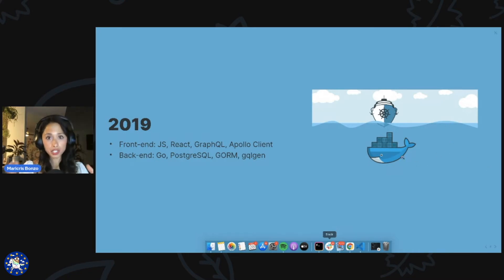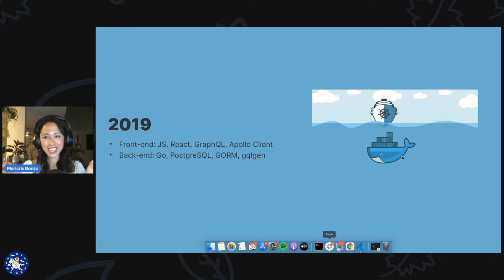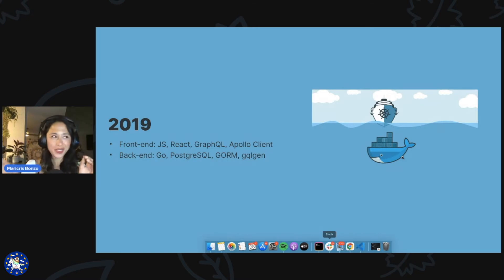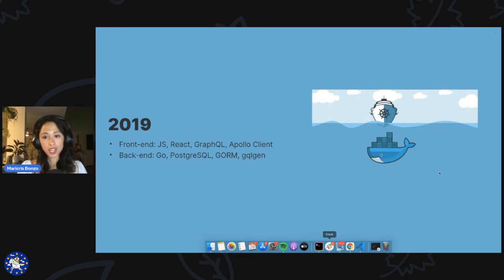On top of that, our main customers were DevOps engineers, so I was learning a lot about their favorite tools, which were cloud-oriented container projects like Docker and Kubernetes. And for those who don't know, these super popular open source projects were written in Go for a lot of good reasons, which I can touch on later if somebody asks.